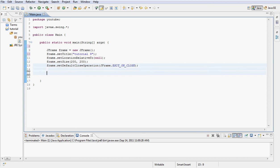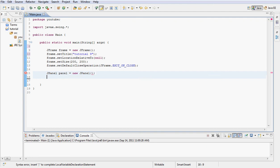Next let's create our panel. I'm going to call it panel like always, new JPanel. Now what we want to do is create a JMenuBar.